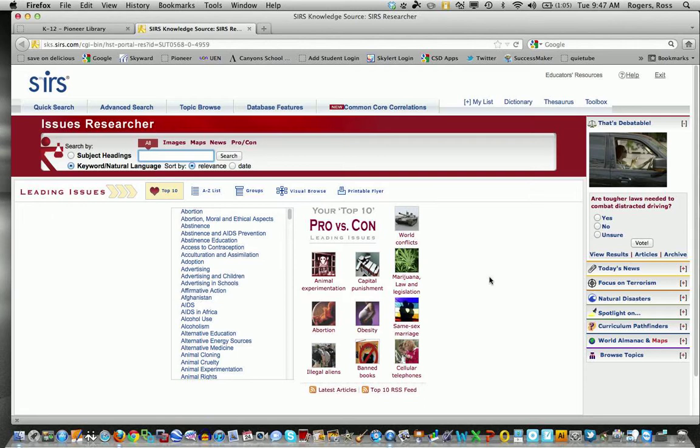This is great for debate in the secondary level because it shows you a topic and it lists articles that are pro and it lists articles that are against. This is a really good research tool for those students using that information.